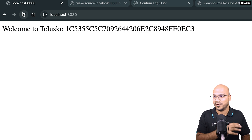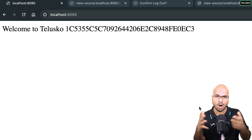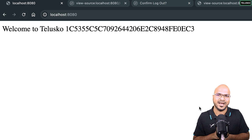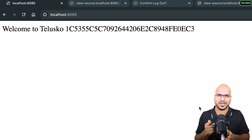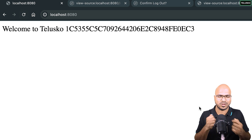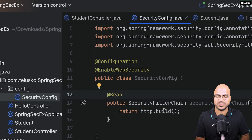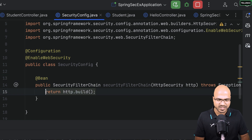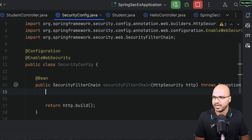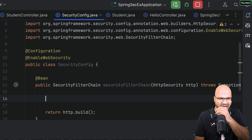After uncommenting and restarting, instead of hitting the login form I'll hit the URL directly — and it's working without login. If I refresh, it still works without authentication. That means security is not implemented; we're bypassing all security. It's like buying a lock and not closing it — so we don't want that.